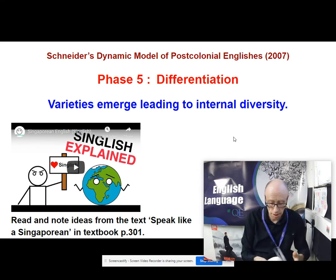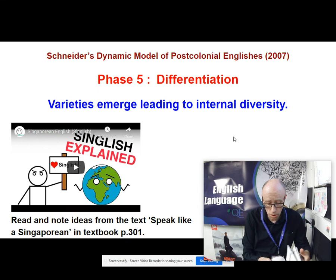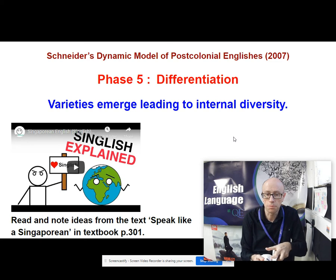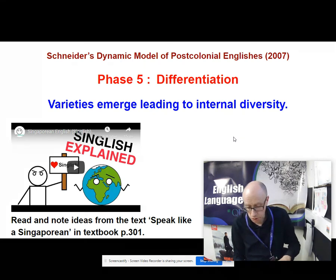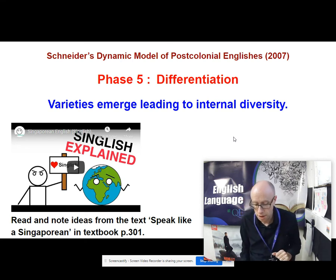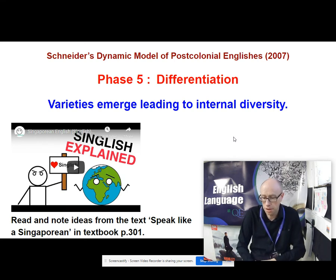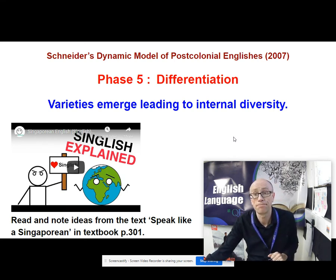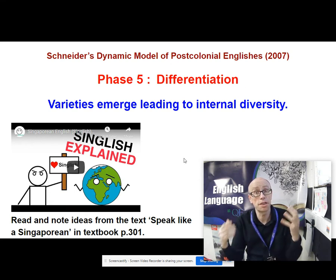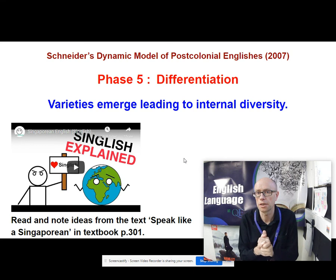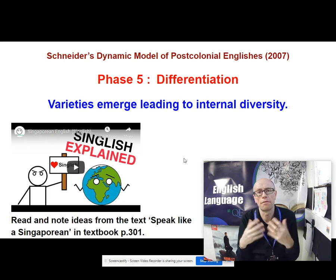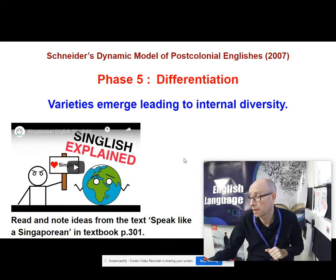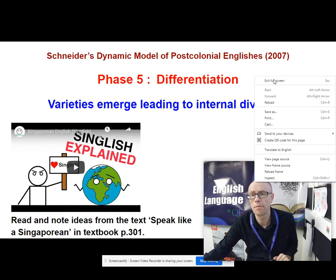If you go to your textbook, have a look on page 301. You've got an article called 'Speak Like a Singaporean,' which gives you 10 different words or phrases you might find handy on your Singapore holiday — varieties of English specific to this variety. That's given you some of the models for describing international forms of English. In our next video, we will be looking in more detail at the lexical and grammatical features of English as a lingua franca. Thank you very much.